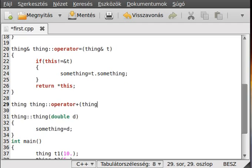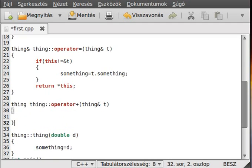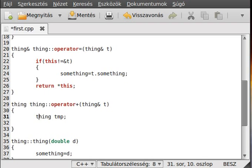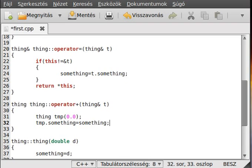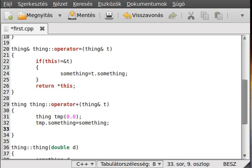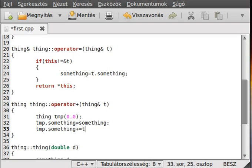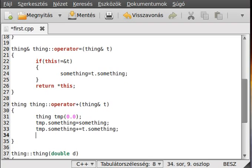All right, now just make a new instance of this class, so thing tmp. And actually because I haven't declared I think constructor with no parameter, we should pass the parameter, but never mind. So tmp dot something equals something. We just make it equal to the something in this class, and now we add the something from the t class, so tmp dot something plus equal t dot something. All right, then just simply return with the tmp.